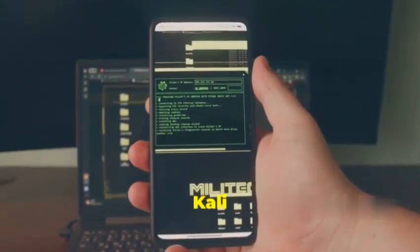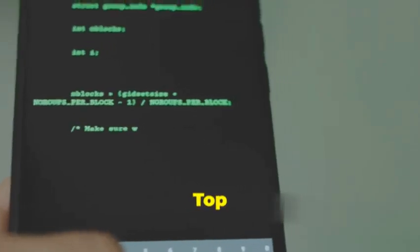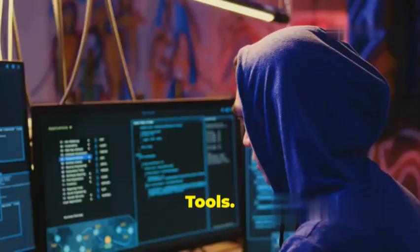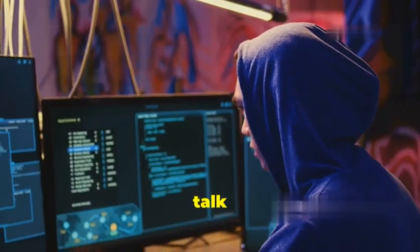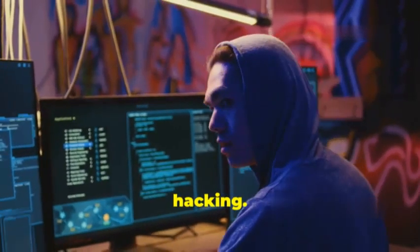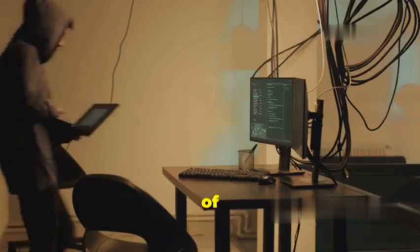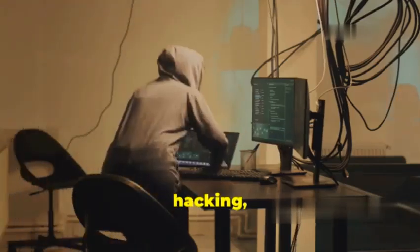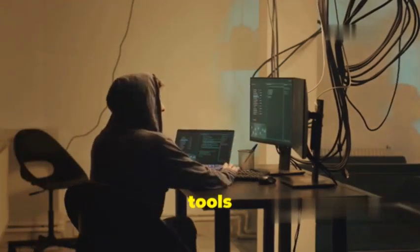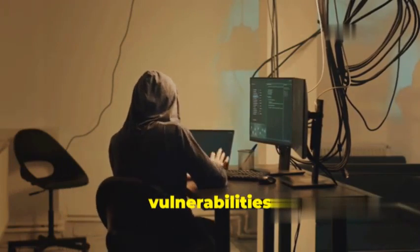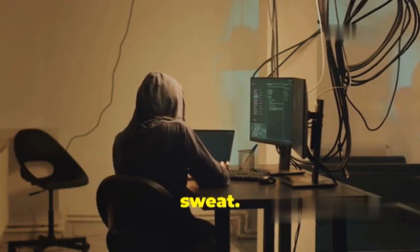Unleashing the power of Kali Linux: Top 10 Mobile Hacking Tools. Alright everyone, let's talk ethical hacking. We're diving deep into the world of mobile hacking, exploring the tools that can expose vulnerabilities and make apps sweat.